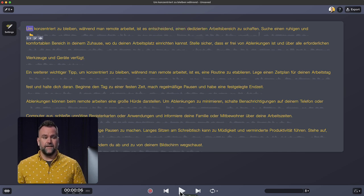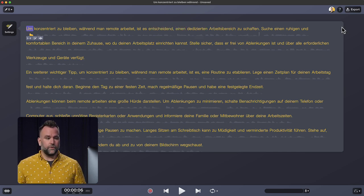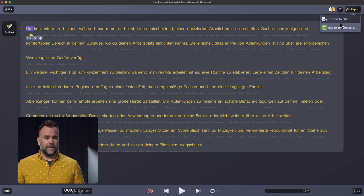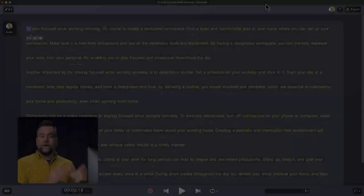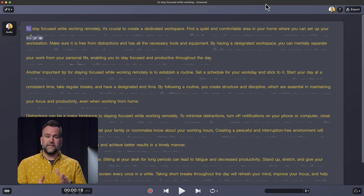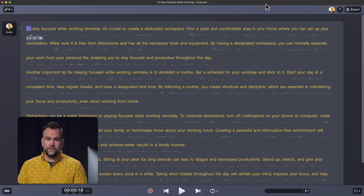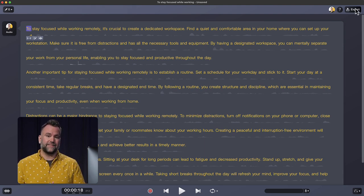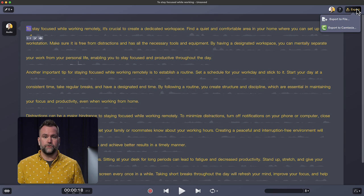When you're done again, go up to export, export to file or export to Camtasia. When you're all done with your script and you want to send it over to Camtasia to do some video editing, you can also bring it along as captions for your video.